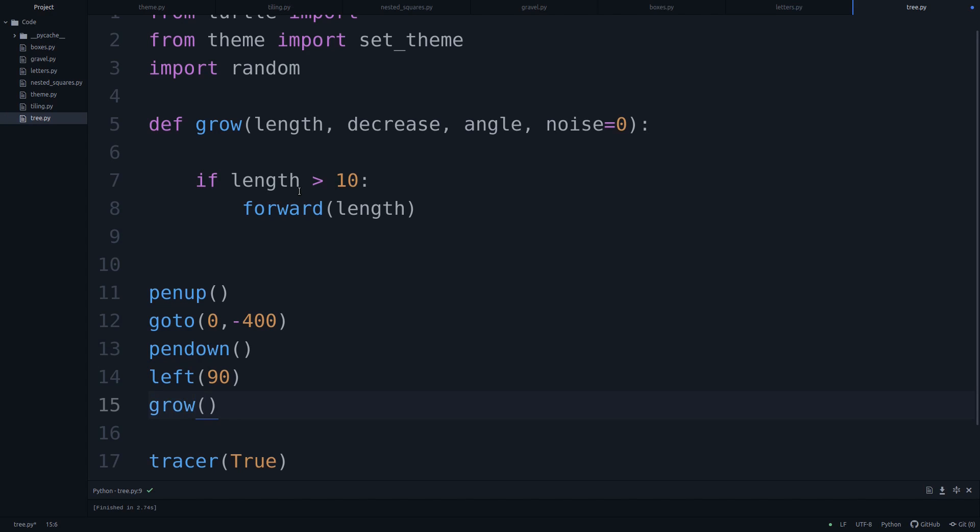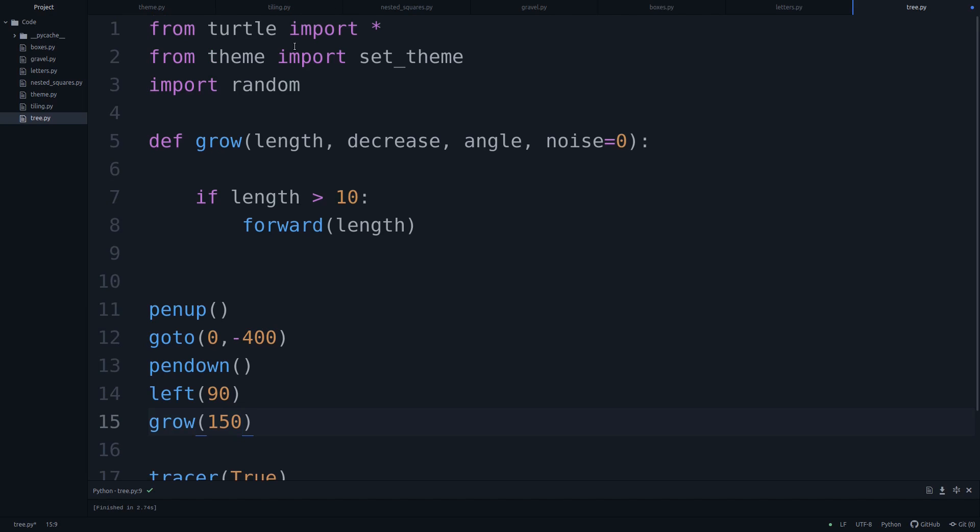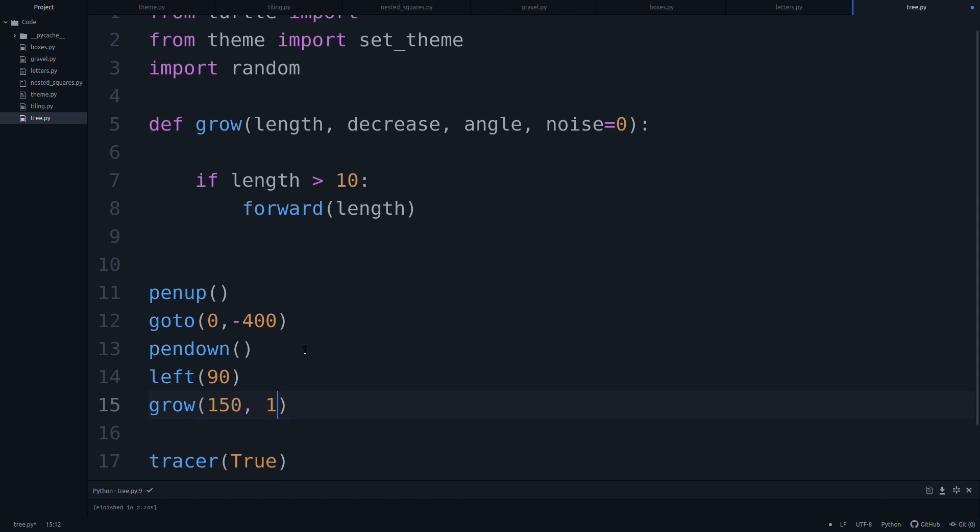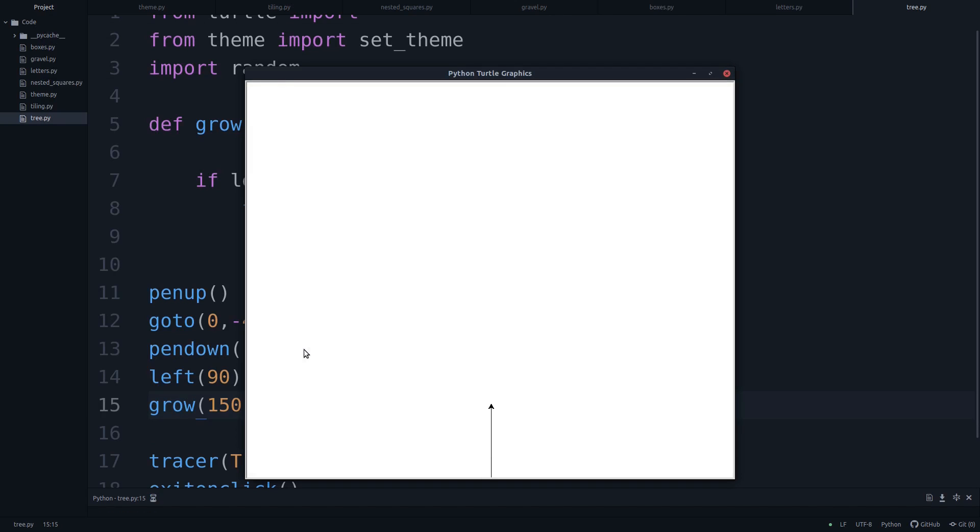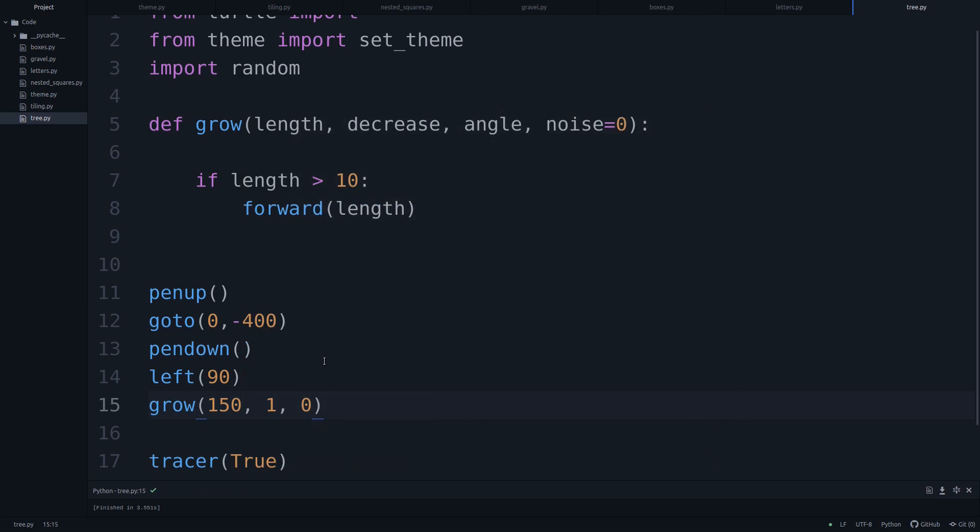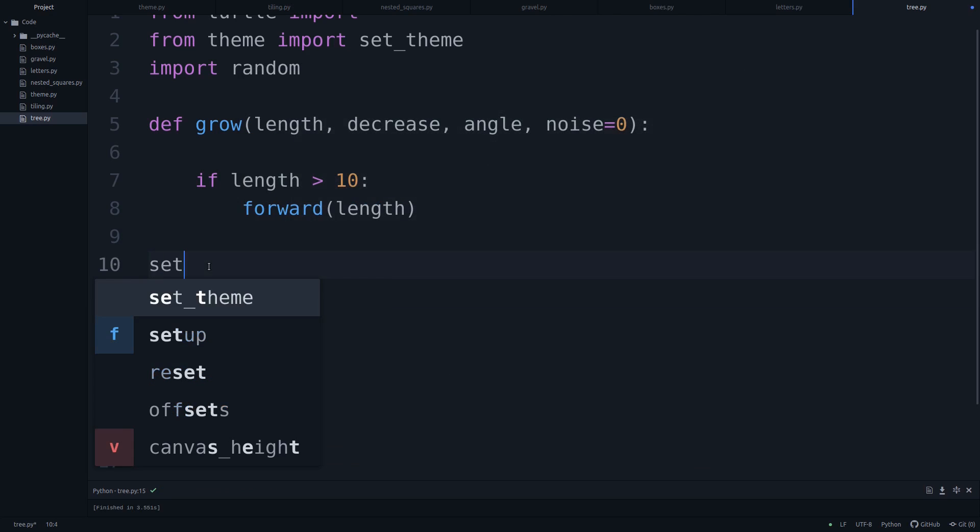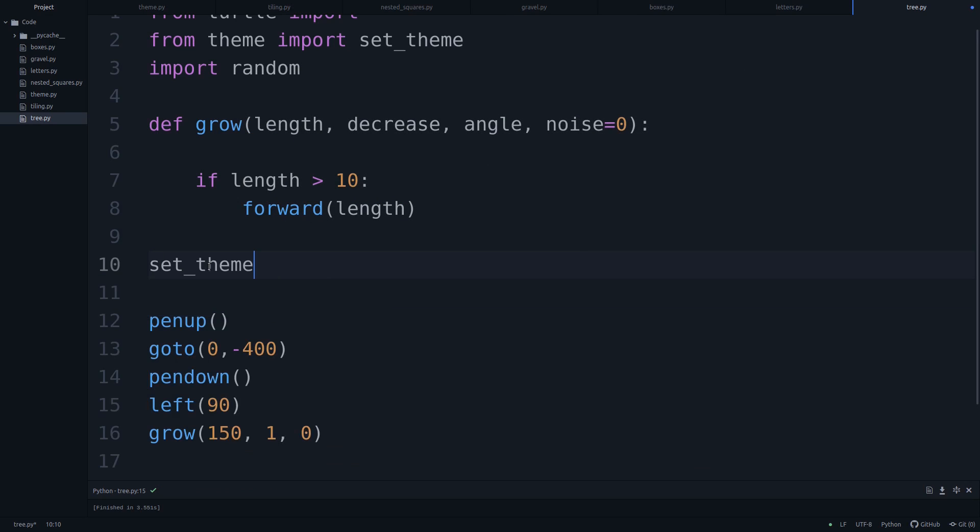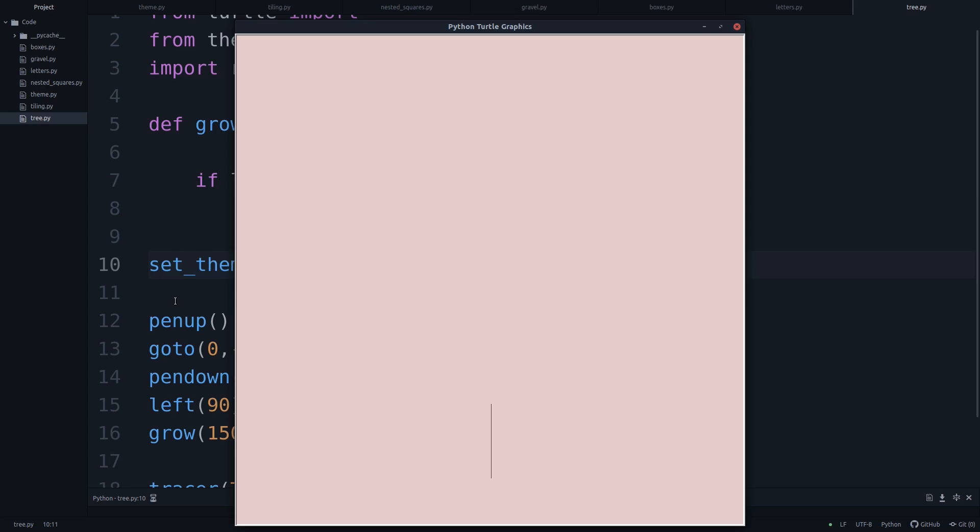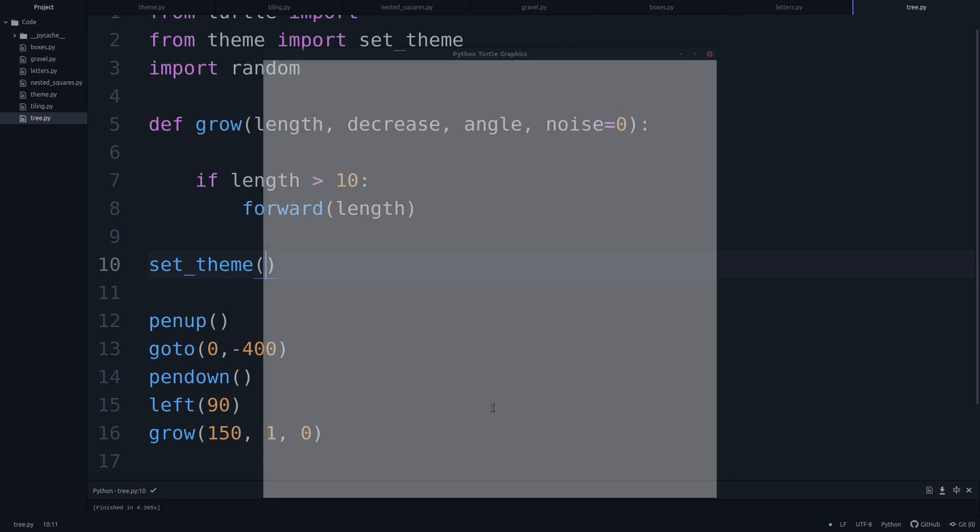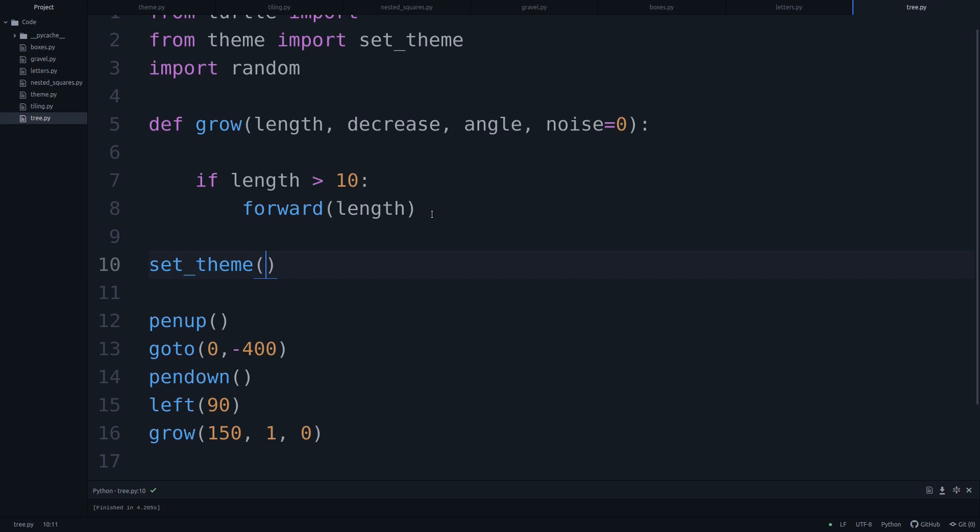And then we can say, grow that tree. And let's start with a length of 150. And you can see the turtle move down, and then it moved back up. And I forgot to set my theme. So set the theme. And there we go. So we've just drawn this little line here, nothing fancy about this.